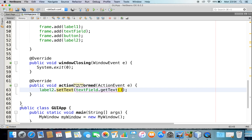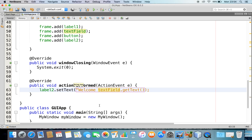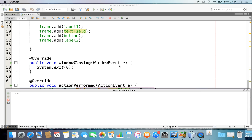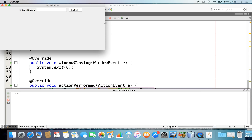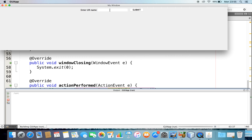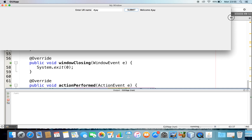I can also prepend 'Welcome' to the text, so the full expression becomes: label2.setText("Welcome " + textField.getText()). Let me run this program. Now let me enter my name and press Submit. I got it — 'Welcome, I check'. Got it.